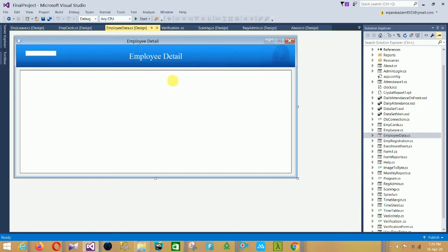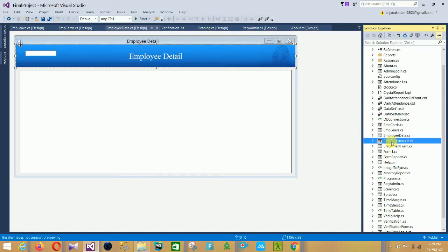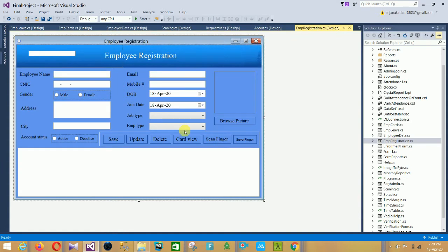The next form is the Employee Data form. In the Employee Data form there is a data grid view and a search section for employee details. It supports search by employee name and search by employee position.